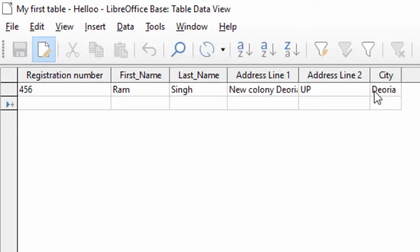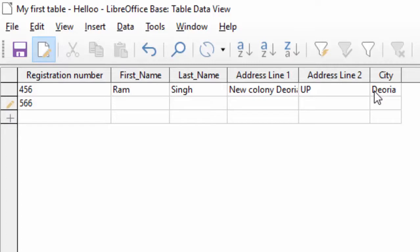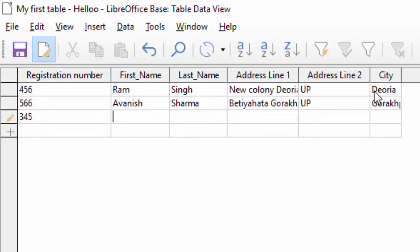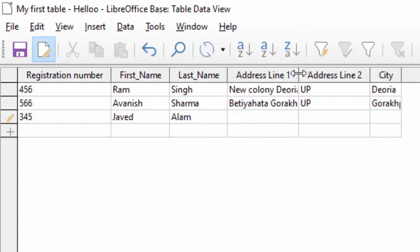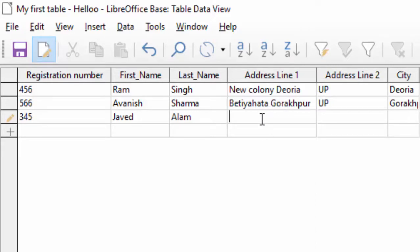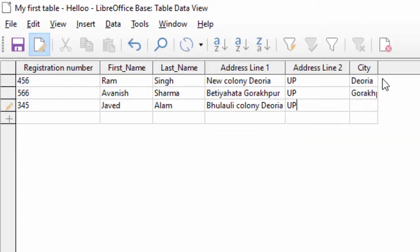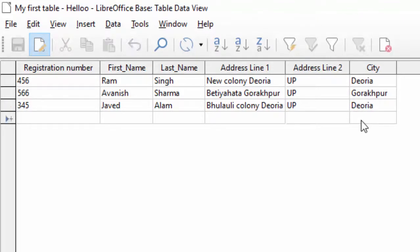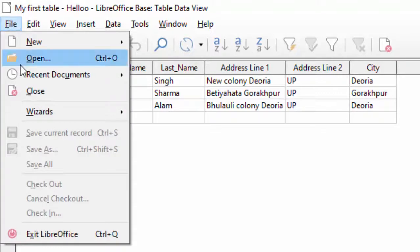Tab press करते जाएंगे तो अगले row पर आ जाएंगे — दूसरा record enter करते हैं। City का नाम दे देंगे। इस तरह से entry कर सकते हैं। तीसरी entry में first name: Javed, last name: Alam दे दिया। Address और state related जानकारी दे देंगे, city Deoria। इस तरह से करके इसमें भी entry कर सकते हैं।